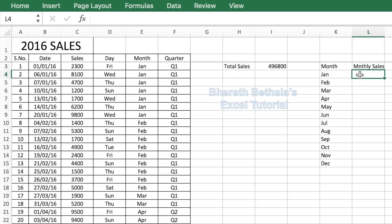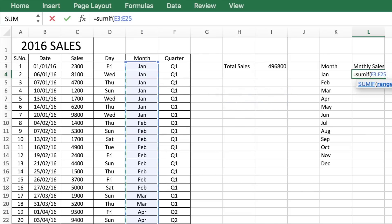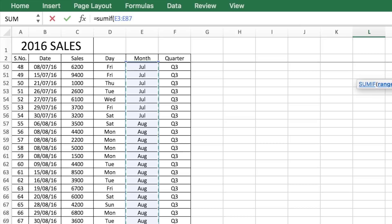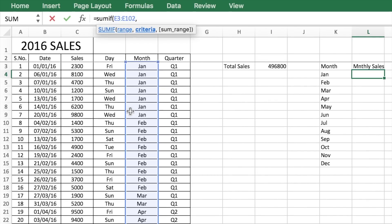Once you have the months, you can get the monthly sales from the sales data using the formula SUMIF. This is how you would put SUMIF: the range is going to be the month that you have calculated based on the date. The criteria is going to be the month — January in the first case — and then the sum range.